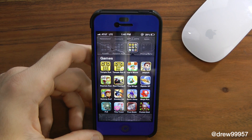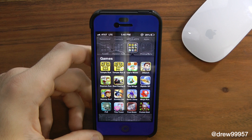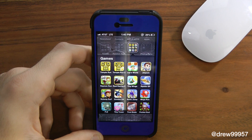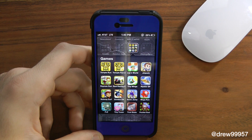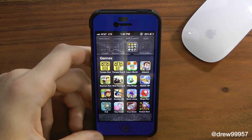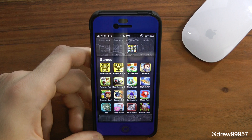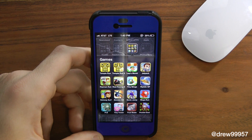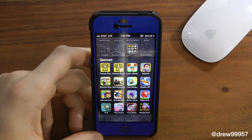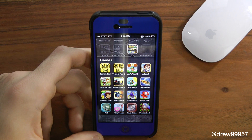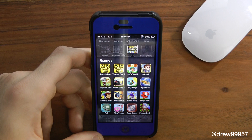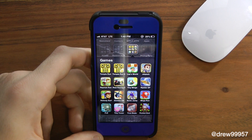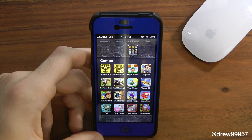In the Games folder we have Temple Run and Temple Run 2, Leap's World, Jetpack Joyride, Rayman Run, Real Racing 2, Tiny Wings GP, and Subway Surfers.